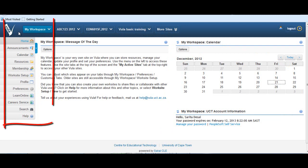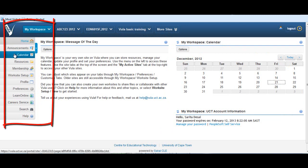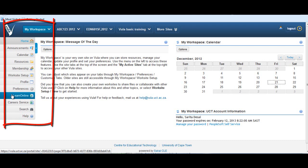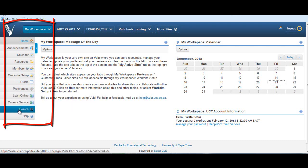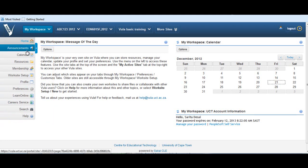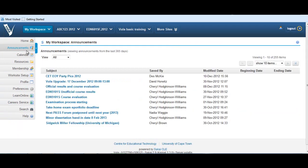It is comprised of a series of menu options such as Home, Announcements, Calendar, Resources, Membership, Worksite Setup, Profile, Preferences, Learn Online, Career Service, Search, and Help.